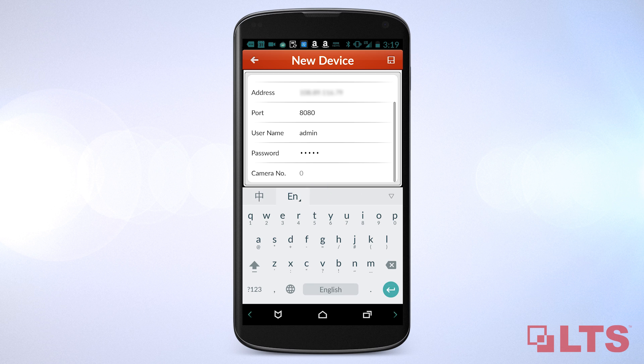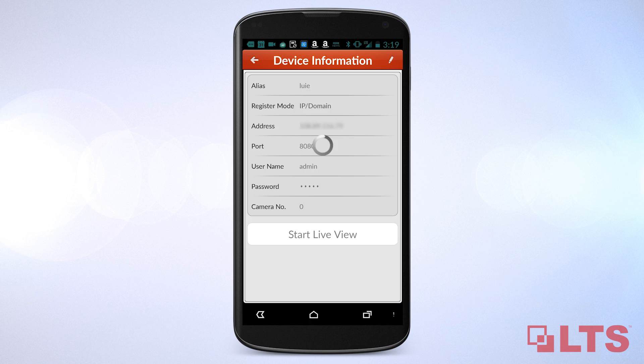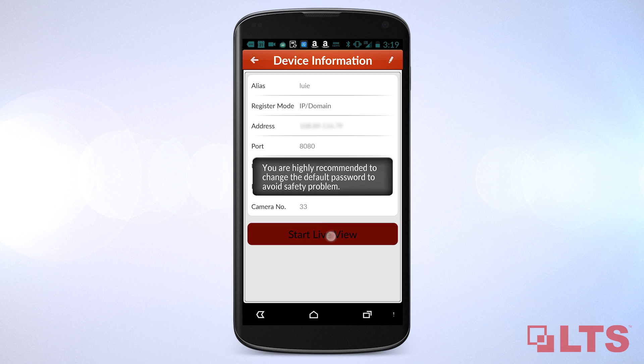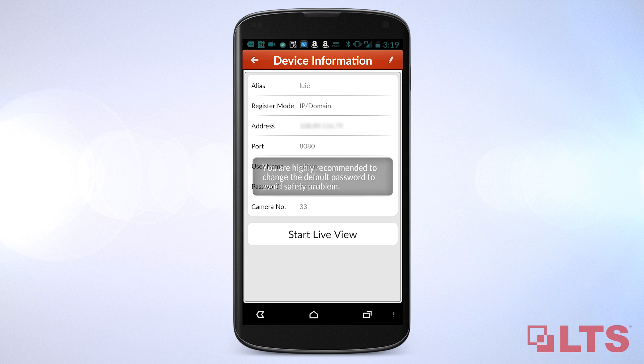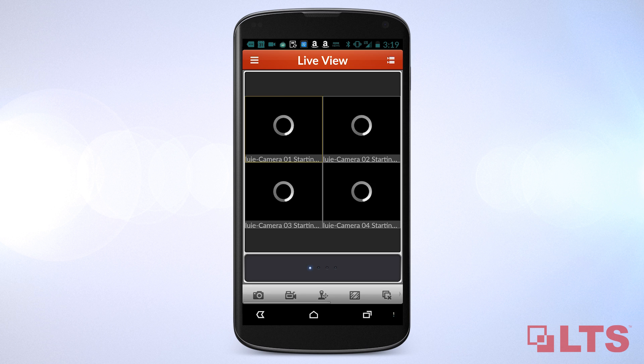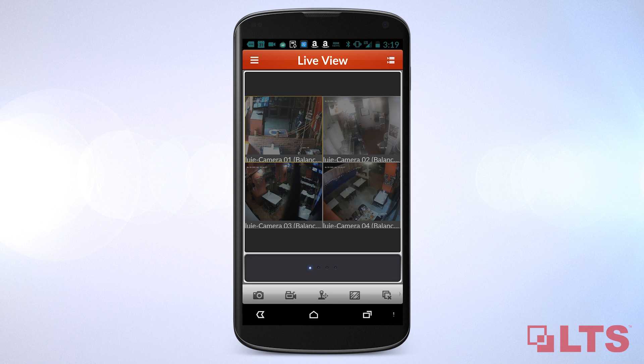Now, tap on the floppy disk icon in the upper right corner to save. Select Start Live View. Your video feed should show up in Live View.